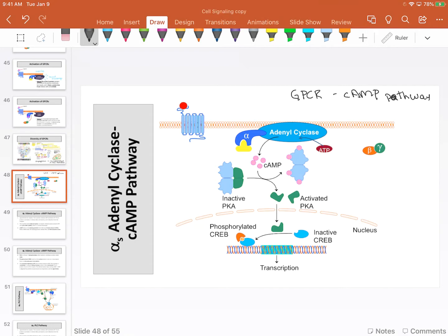Alpha-S is going to work just like any G-protein coupled process. In its inactive state, alpha-S will be bound to the receptor. When a ligand binds, that alpha-S will exchange GDP for GTP.